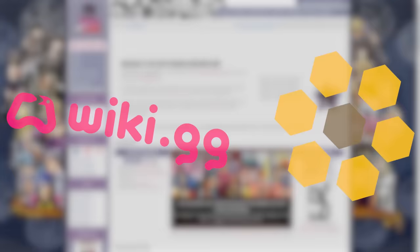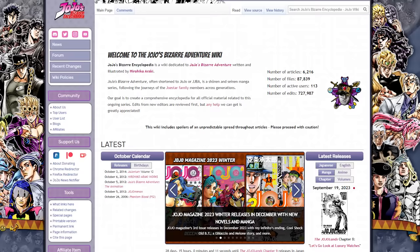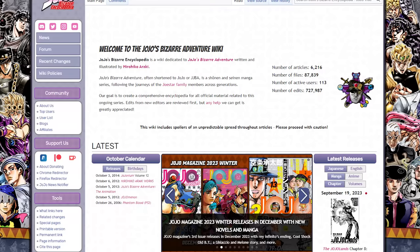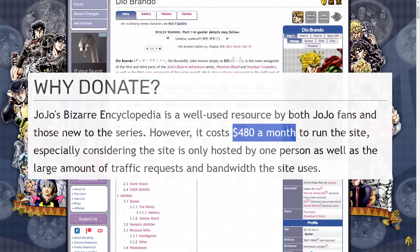Of course, if you don't want to be hosted by a large wiki farm, another option is to just host the wiki yourself. That's what the JoJo wiki decided to do after forking from Fandom in 2019. According to their support page, it costs $480 a month to maintain the servers for JoJo wiki.